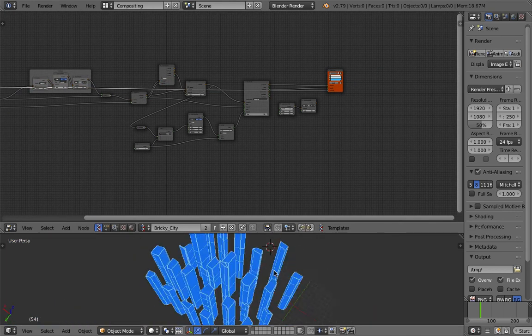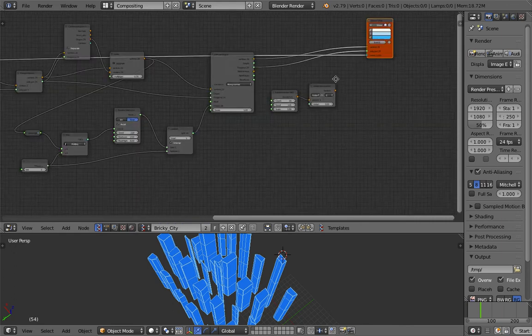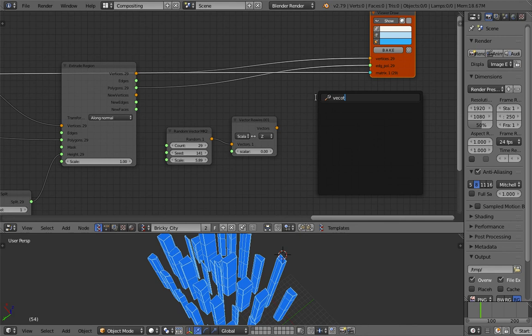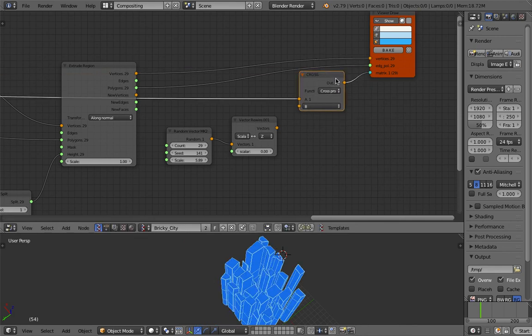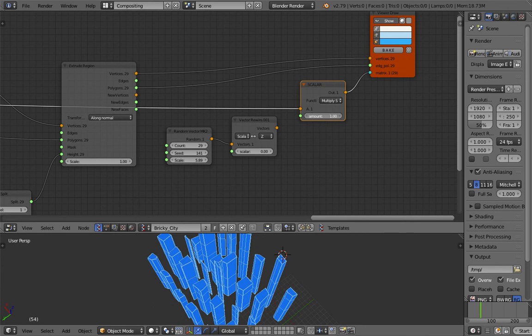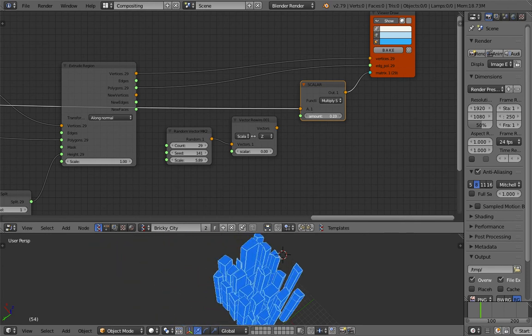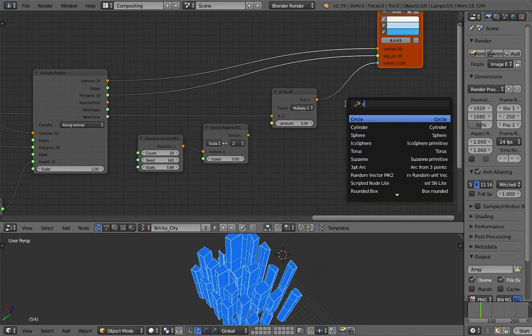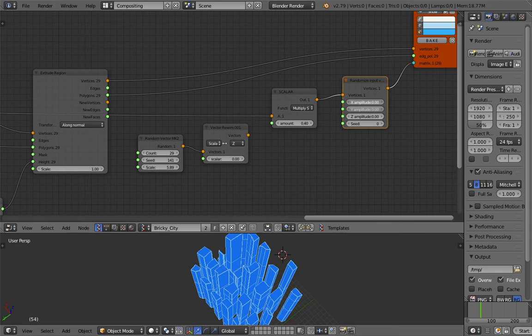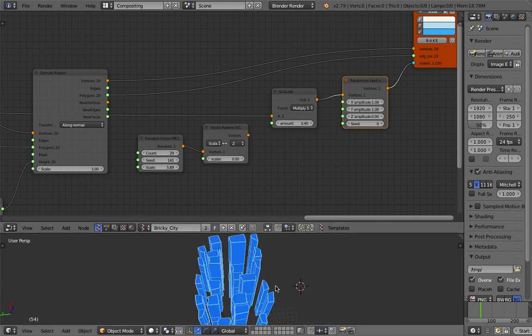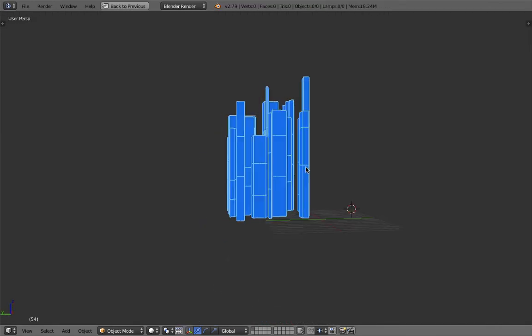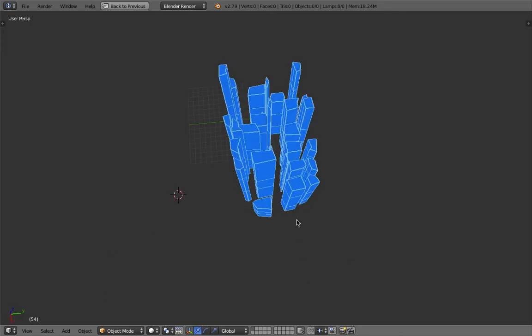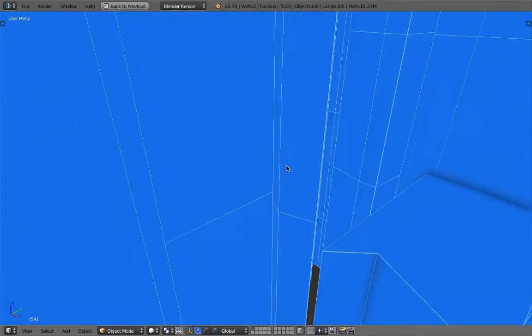So we have this. And we can use a vector math. And if I'm not wrong, just multiply by scalar. Something like that. And then you can even randomize it. In X and Y, of course. So you get something that's a little bit more organic. If that's what you want. Or a city that's more organic.